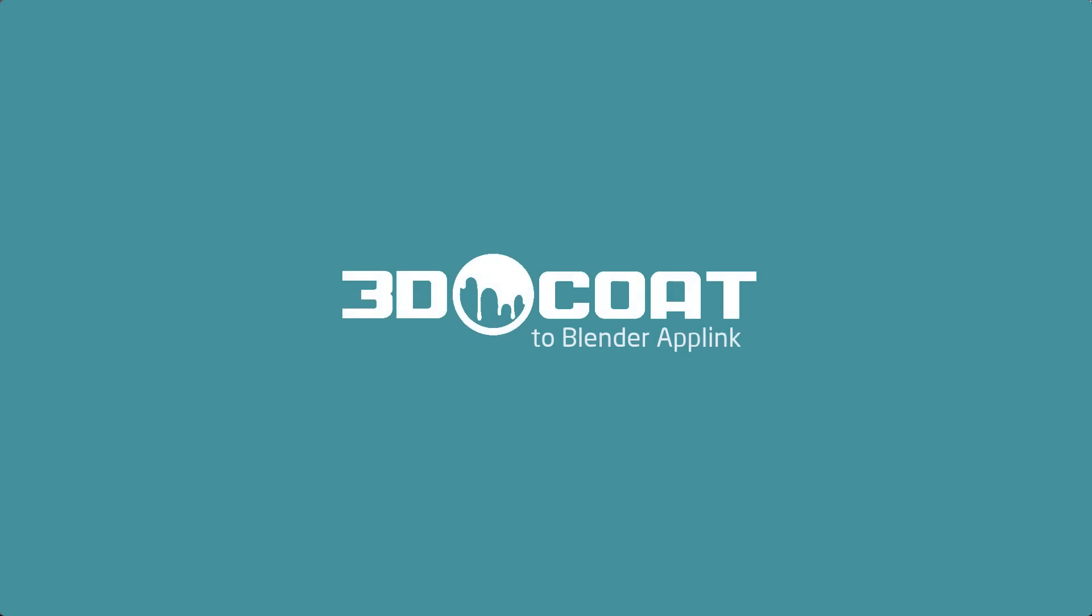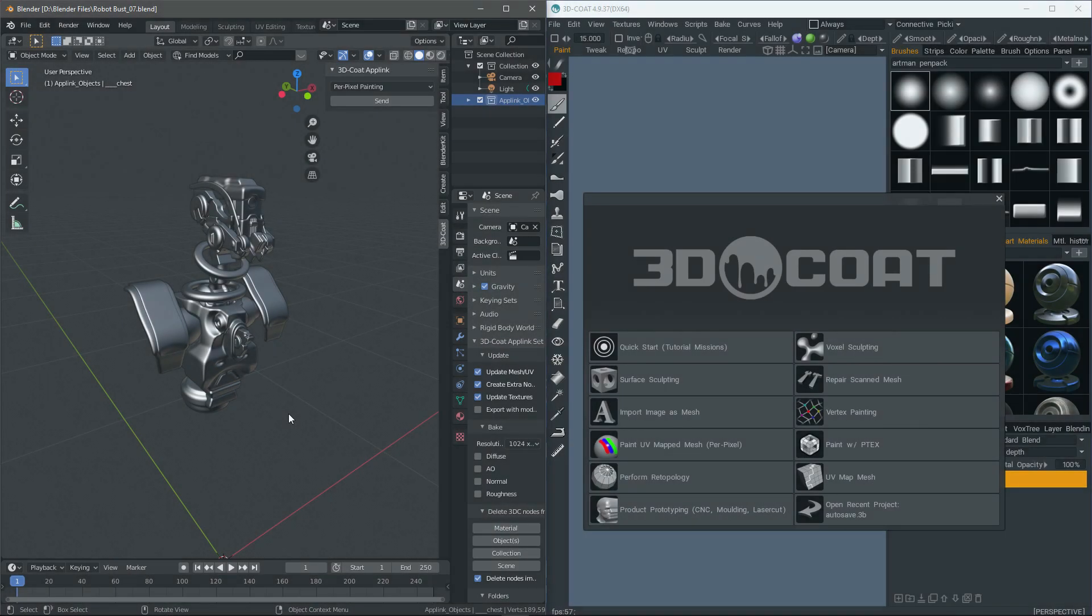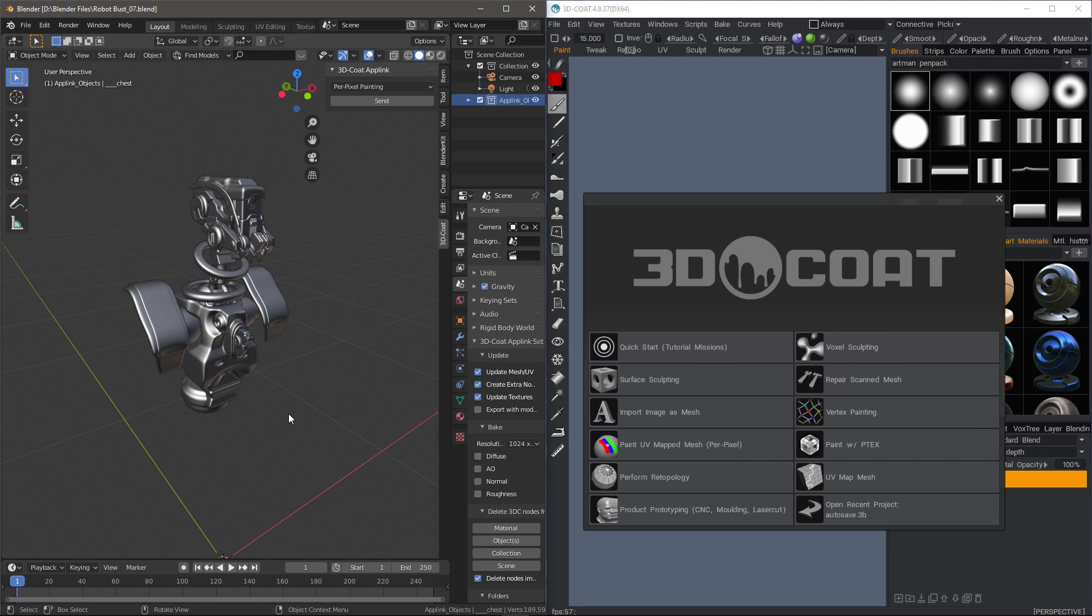A lot of work has recently been done to the 3D Coat AppLink Connection Plugin for Blender, and it also streamlines the process quite a bit. So we're going to conduct an update to our previous video for exporting to per pixel painting.